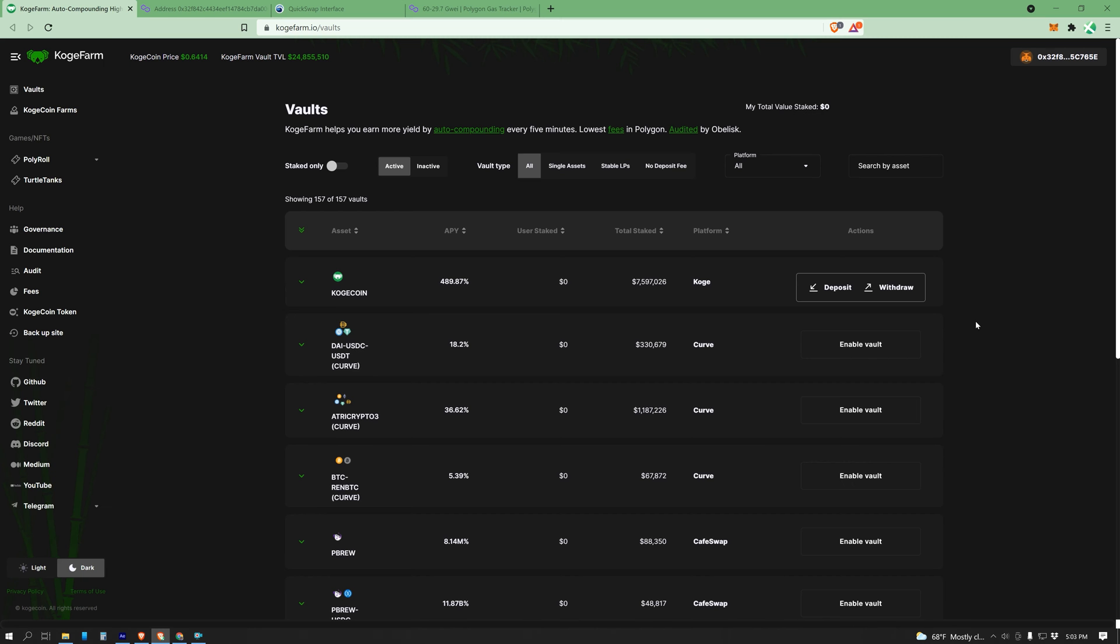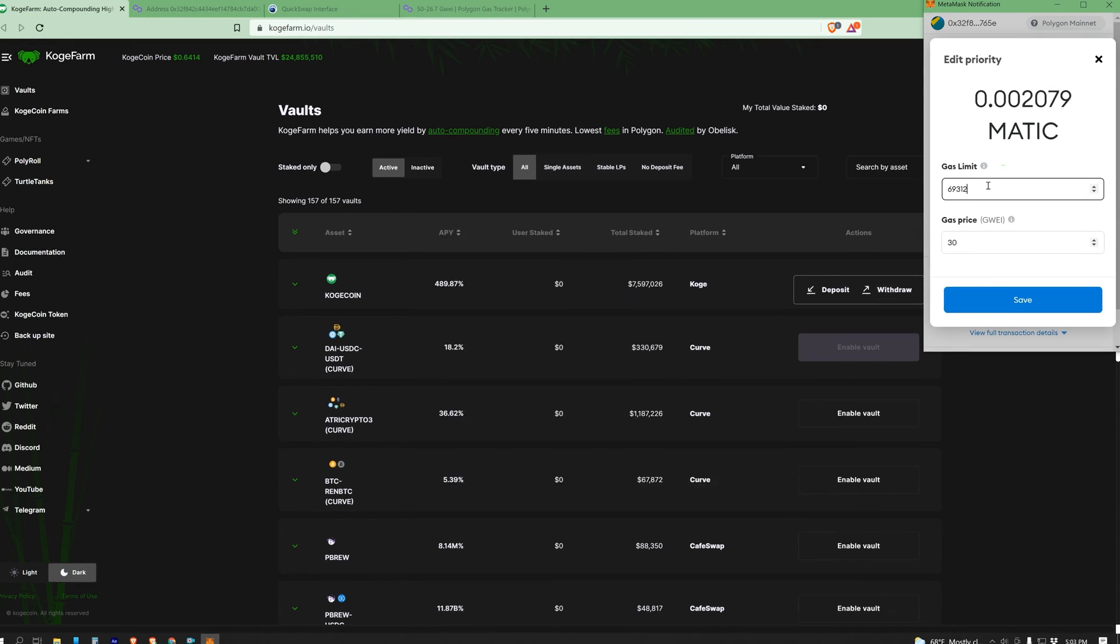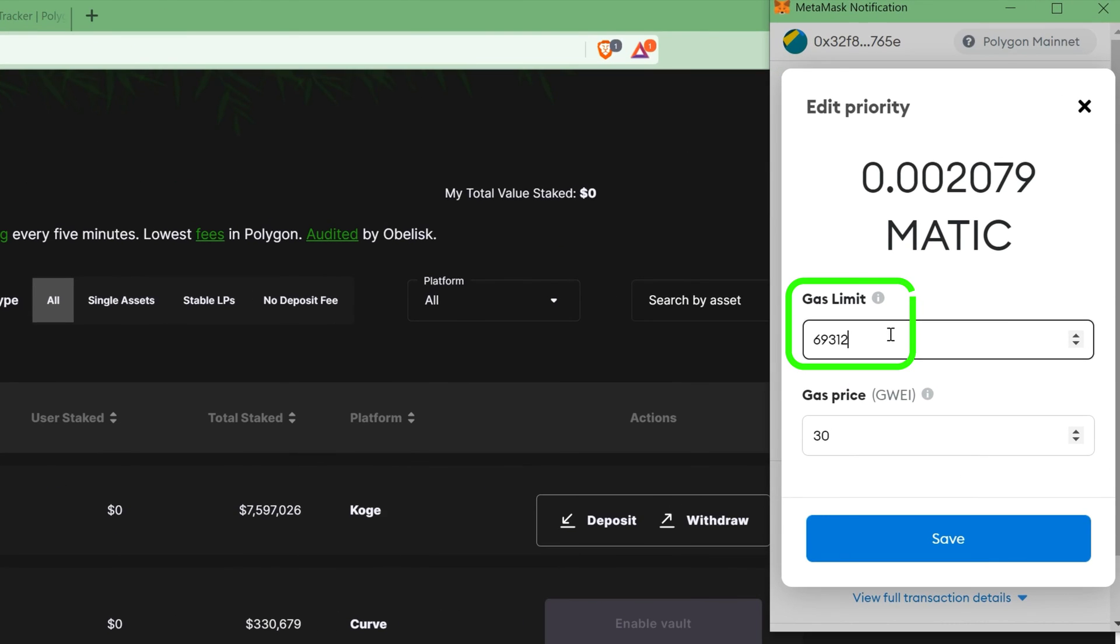So why do you care? Because if you want to speed up a transaction, you need to tell your wallet two things. The max amount of gas units you are willing to use, this is called the gas limit, and what price you are willing to pay, or the gwei.